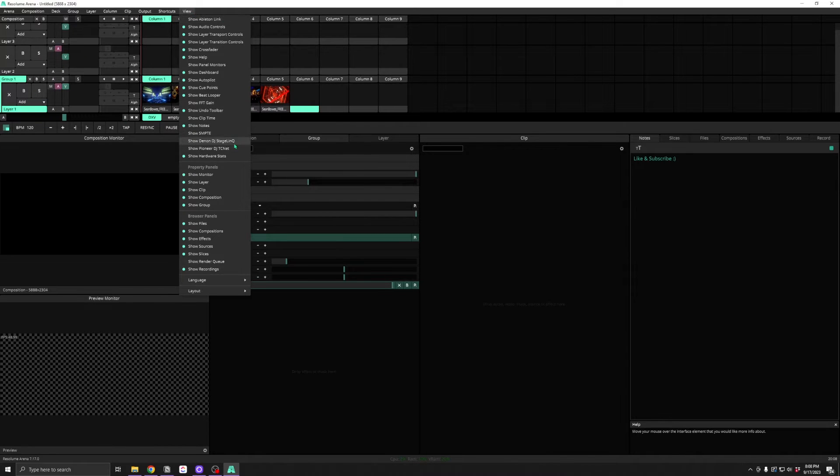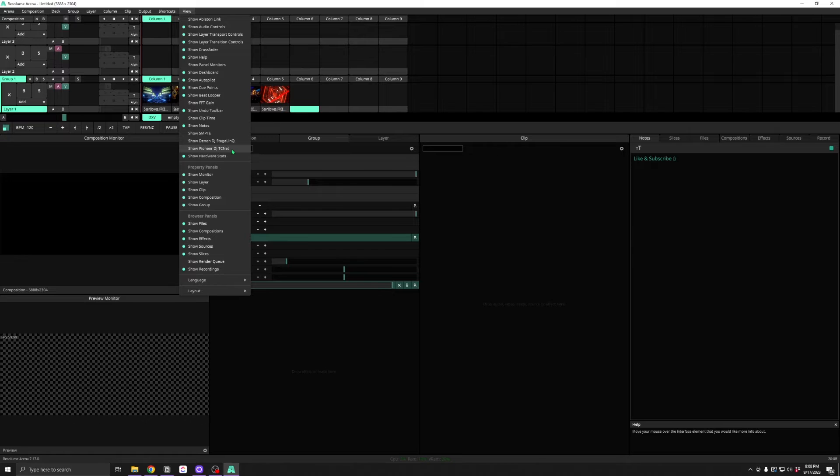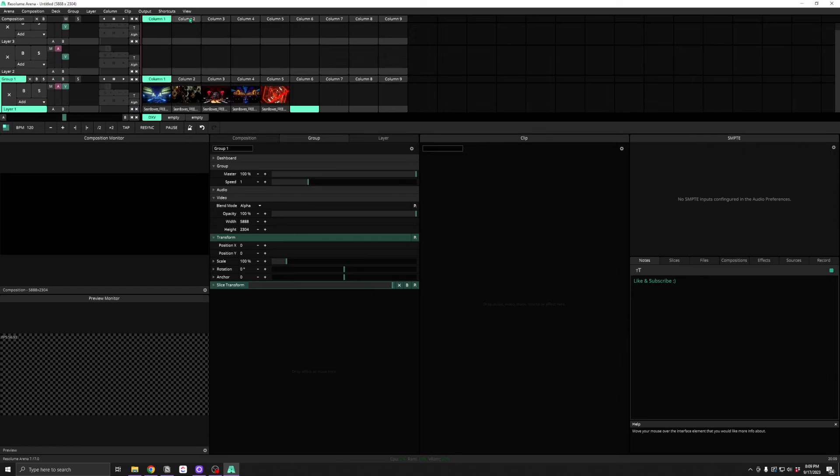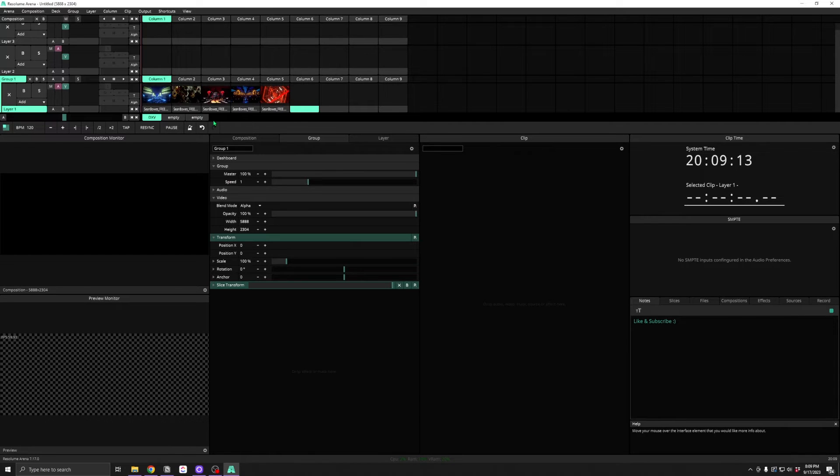Ableton Link, Stage Link, and TC-Net might be useful if you're connecting your Resolume computer to DJ Dex or an Ableton machine. And Sempty and Clip Time might be useful if you're running a Time Code Show.